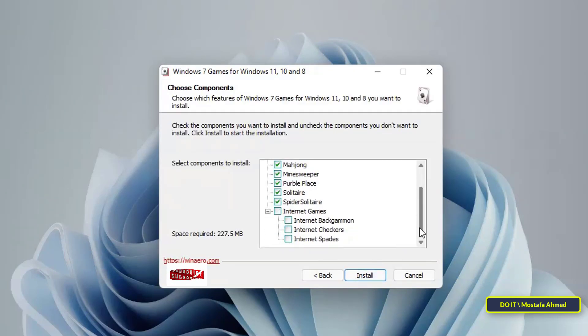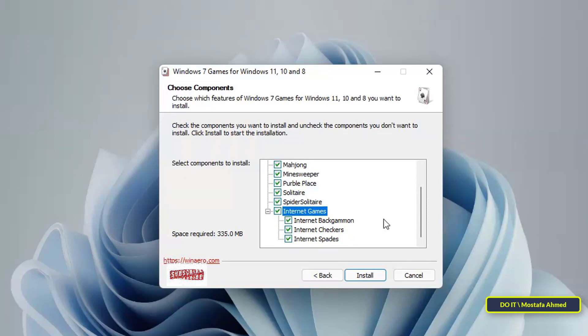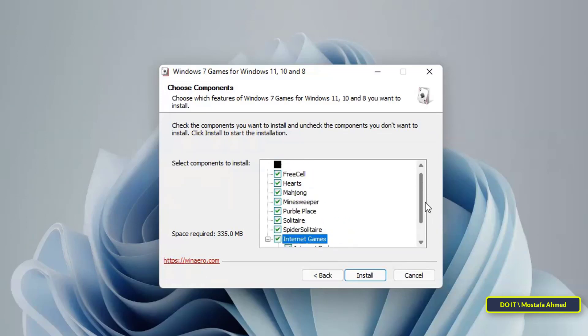Online games are now optional. Select it if you want and you will find all the complete Windows 7 games package. Then press the Install button.